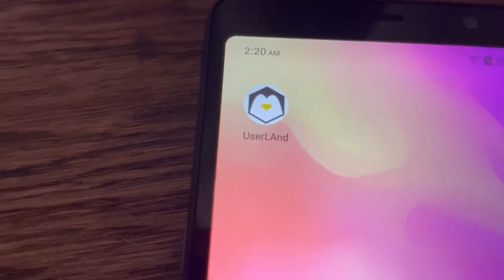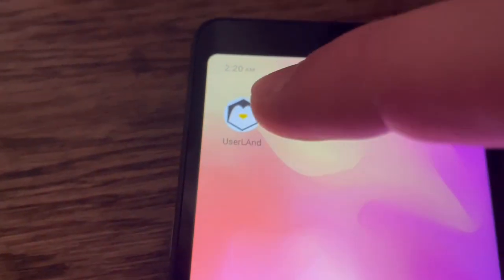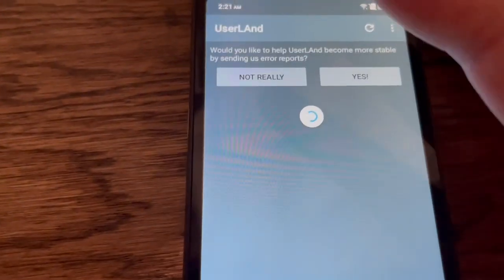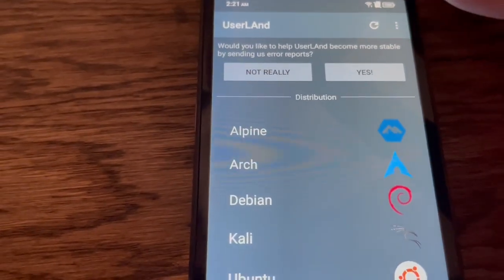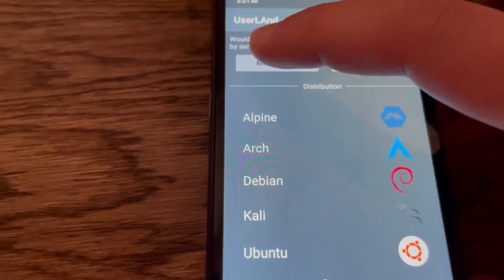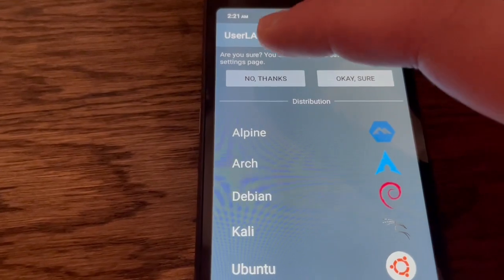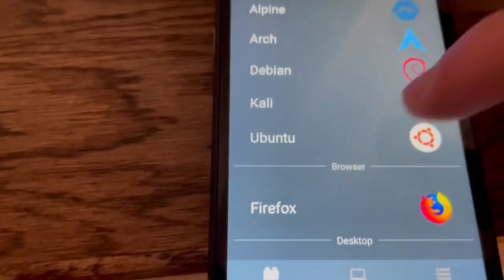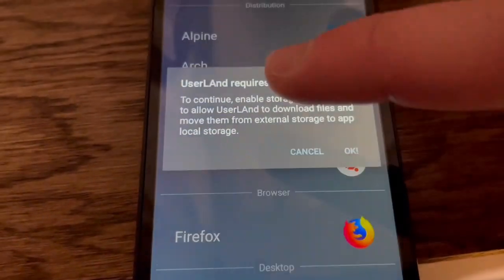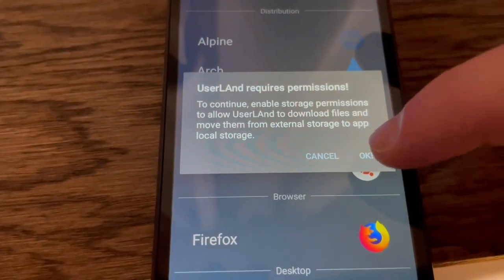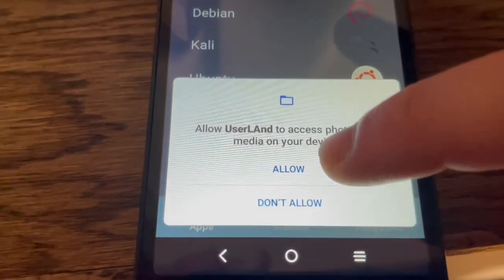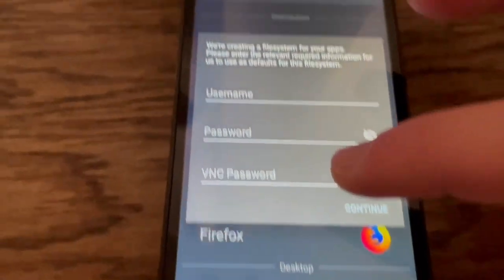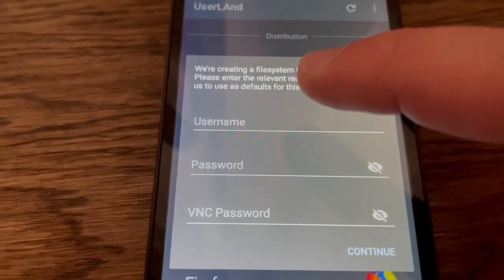All right, you can see that we did successfully get UserLand installed. So we're going to go ahead and open that. We're going to say not really. And yeah, we're going to have to install Ubuntu and we're going to press okay.